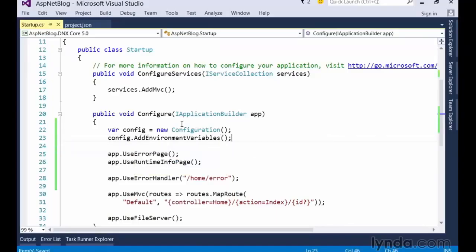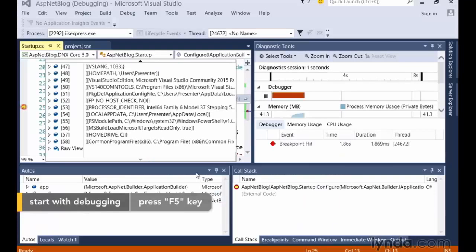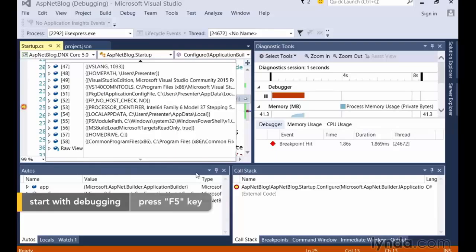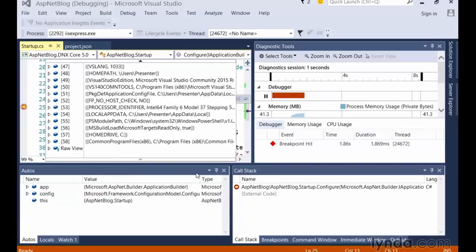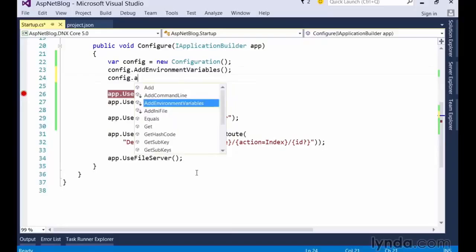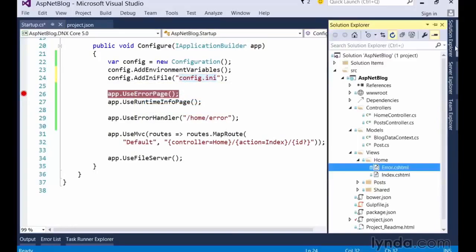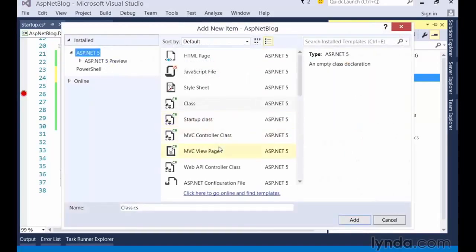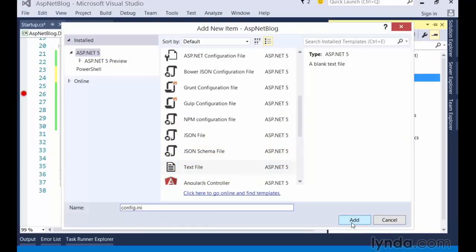If I add a breakpoint after this configuration line and run the site in the debugger and inspect the configuration object, I can see that ASP.NET has read a whole bunch of variables for my current environment. Before I use them, let's add one more source of configuration values: an INI file. The INI file format is very simple — it's a syntax for defining configuration settings in a key-value pair approach. We can add a reference to the INI file by using the addIniFile method and pointing it to a file in our project. Let's call it config.ini. Then we'll create that new config.ini file by right-clicking on the project, selecting add new file, and then selecting the text file option.